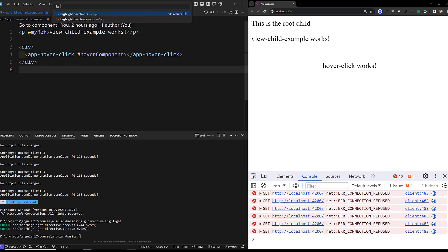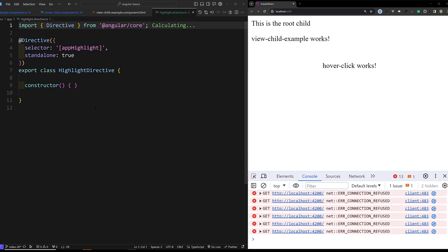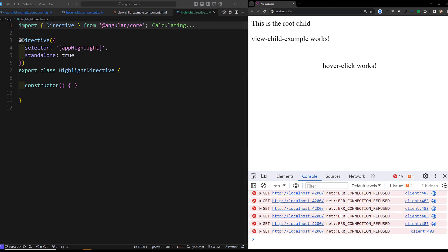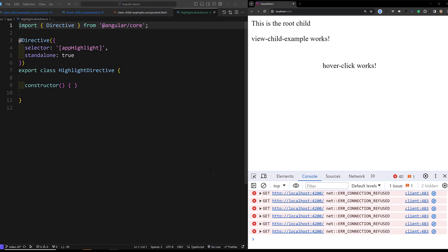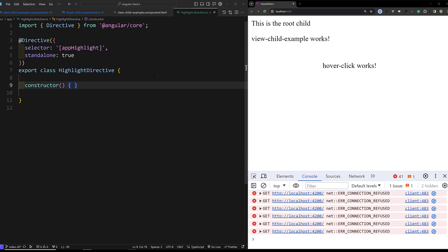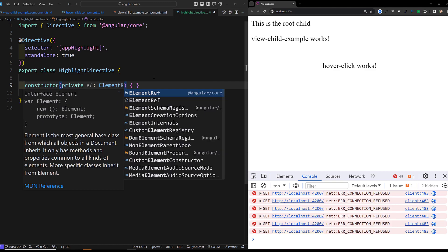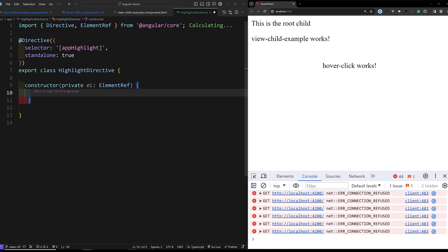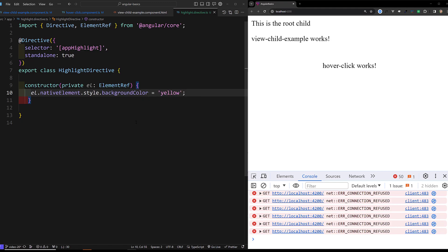Let us open the highlight directive.ts file. We have the selector app-highlight. In this constructor we will get 'private el' of type ElementRef. In the constructor, I will do el.nativeElement.style.backgroundColor = 'yellow'. This is the directive we are trying to create. Don't worry if you don't know about directives — we will learn about them in upcoming videos.